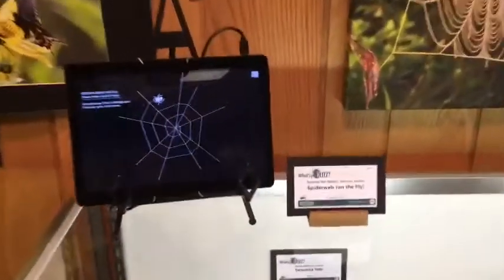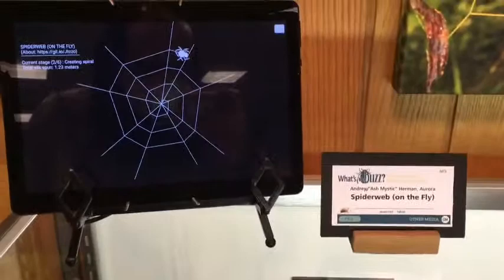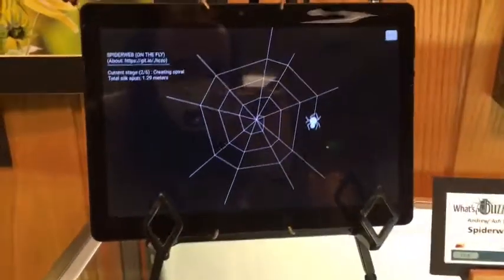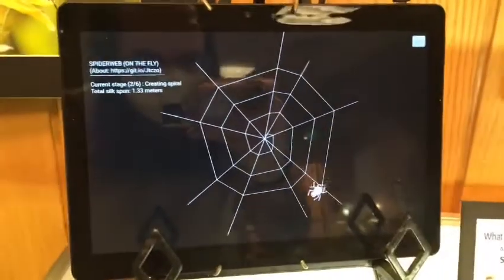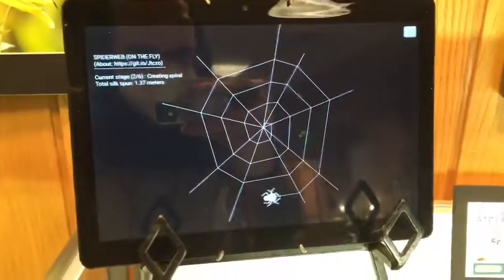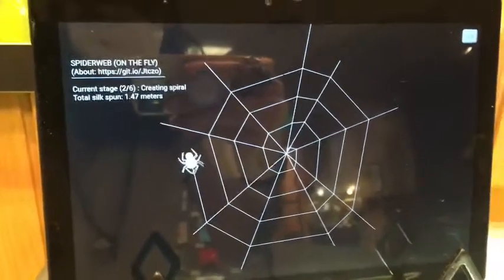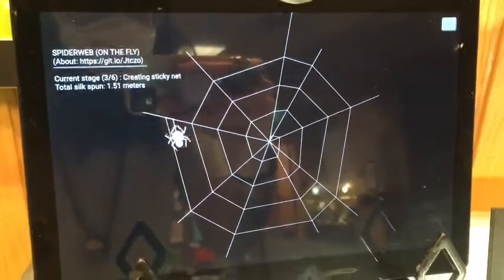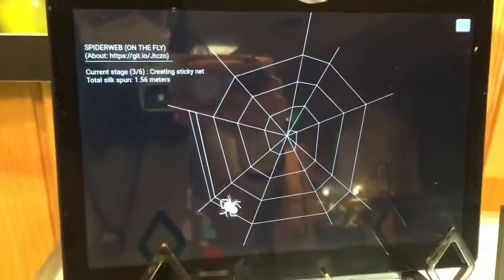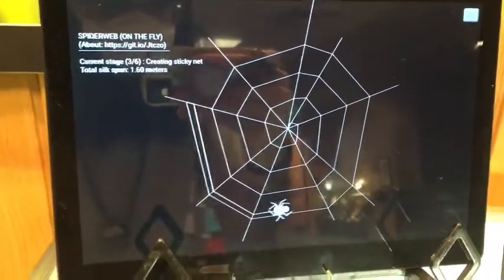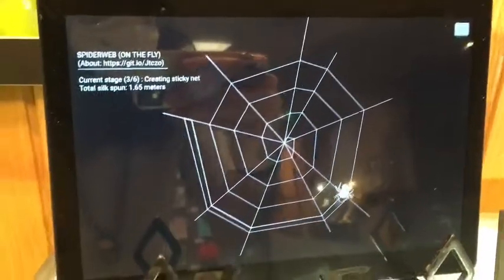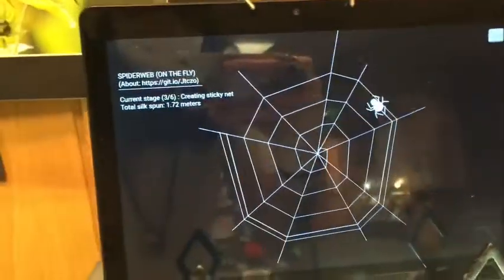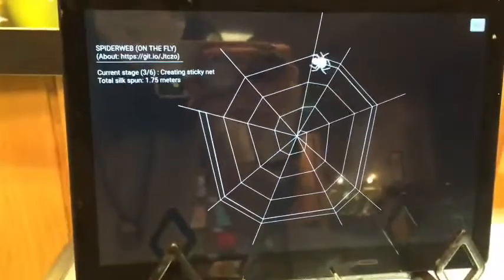So here is my piece, Spider Web on the Fly. It's an animation that I made in JavaScript with a spider spinning a web. At the end it catches a fly, and every web it makes is unique. It has a random number of spokes that come out at random different angles each time.